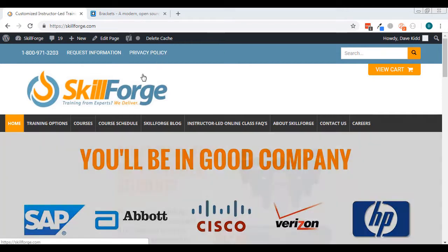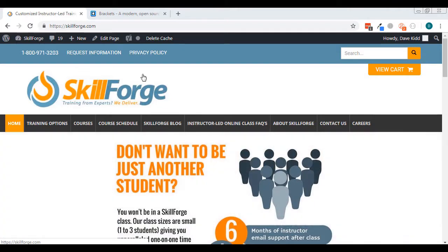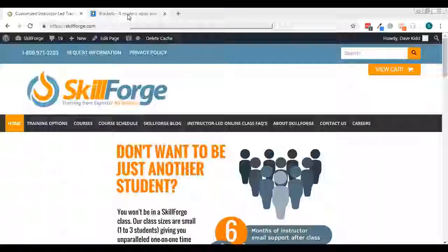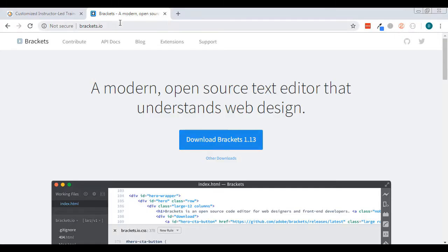So there's an editor you're going to need, something to be able to type the code out. The editor I really recommend and I really like is called Brackets. It's created by Adobe, it's free which is great, and it's cross-platform which means it'll work on Macs and PCs and basically anywhere you need it to.